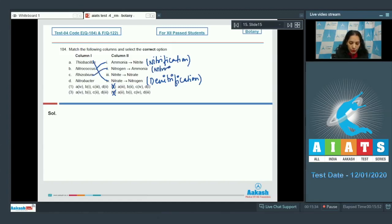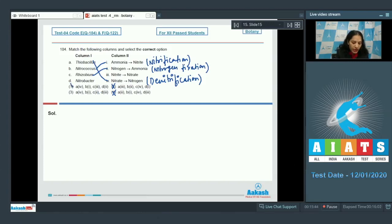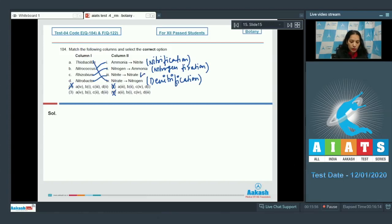C — Rhizobium is a nitrogen fixer which fixes nitrogen into ammonia, so C matches with second. This is biological nitrogen fixation, which rules out option one. D — Nitrobacter also helps in nitrification, converting nitrite to nitrate. So the correct option for question 104 is option number three.